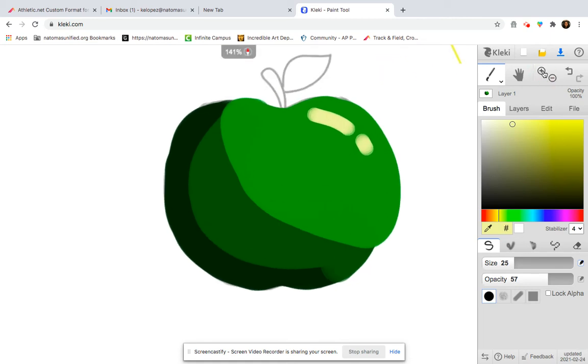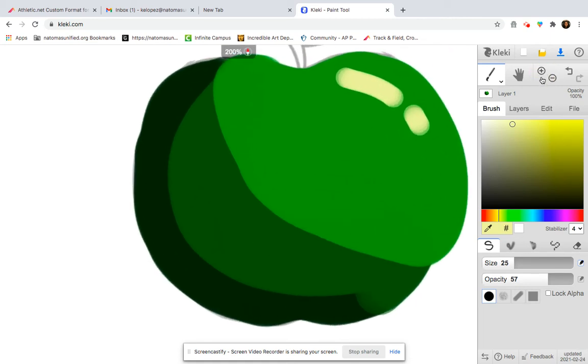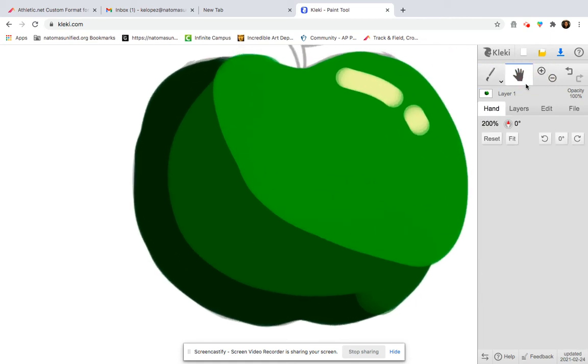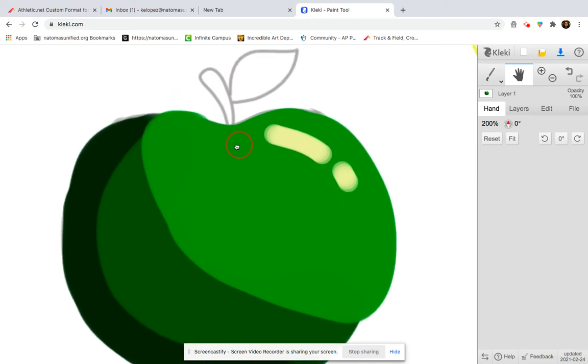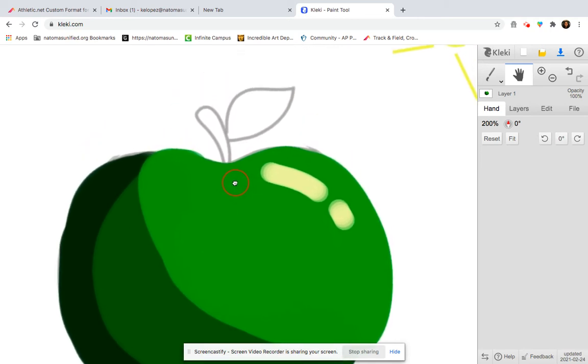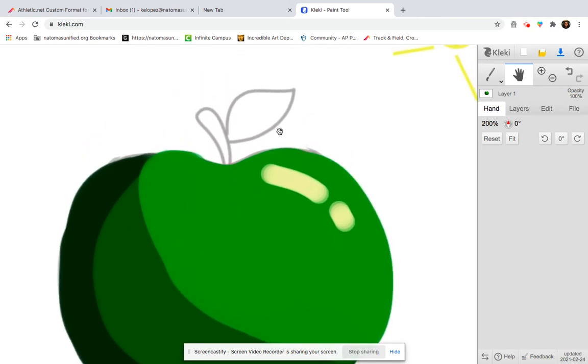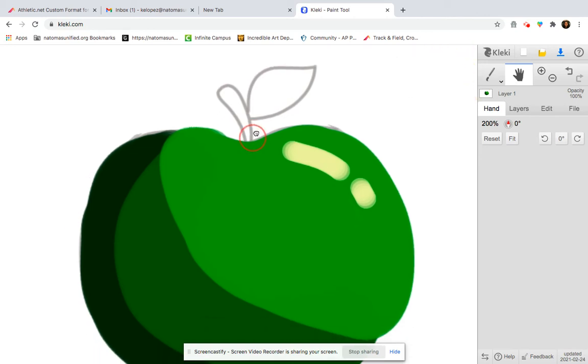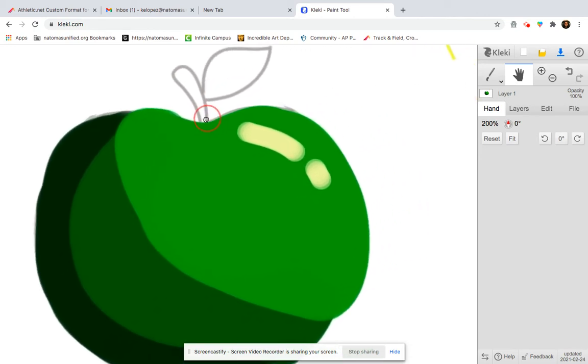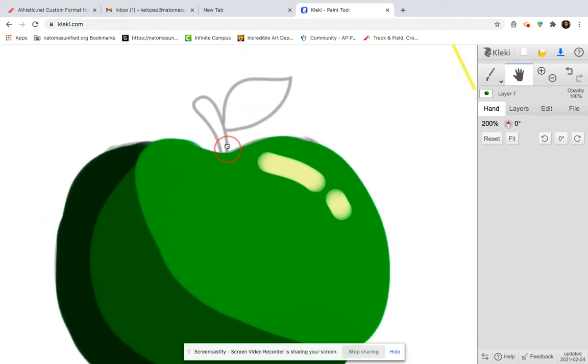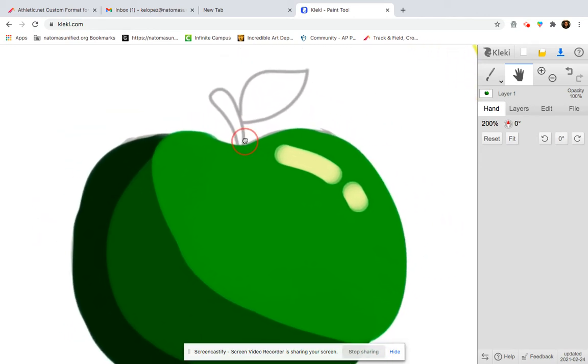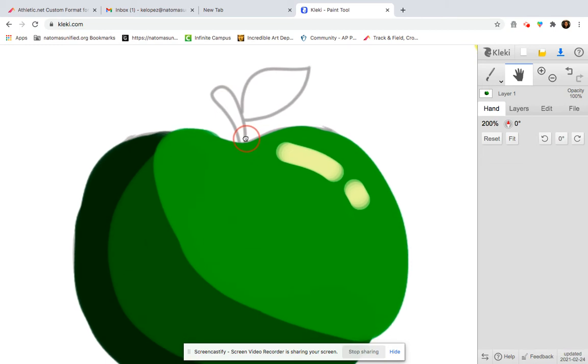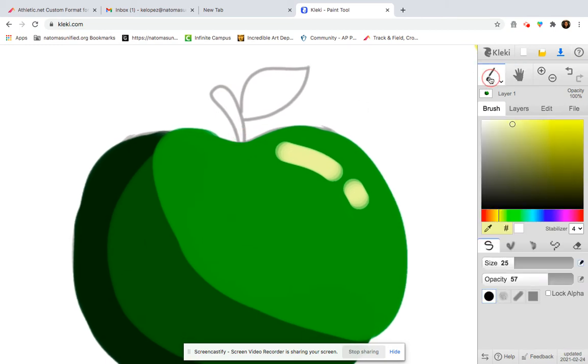Next, I want to color in the stem and the leaf. So I'm going to zoom in a bit here. Just because the stem is so small, I really want to have a good view of that. And notice I clicked on this hand tool to be able to drag my image wherever I want it to go. So I got that in a good area.